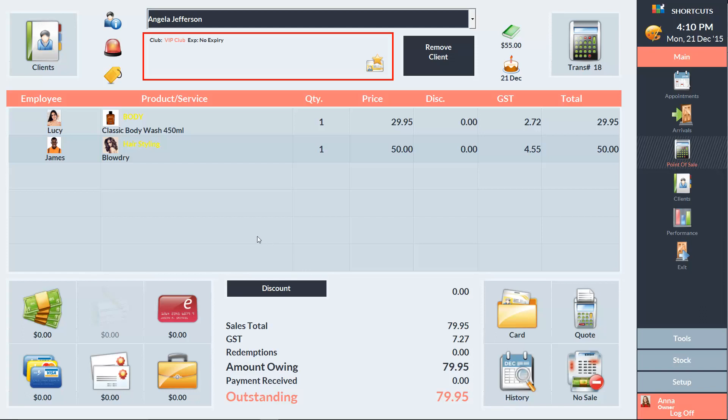And here we can see details about any clubs or programs that the client belongs to. To deselect the client and start from a blank screen, we can use the Remove Client button.